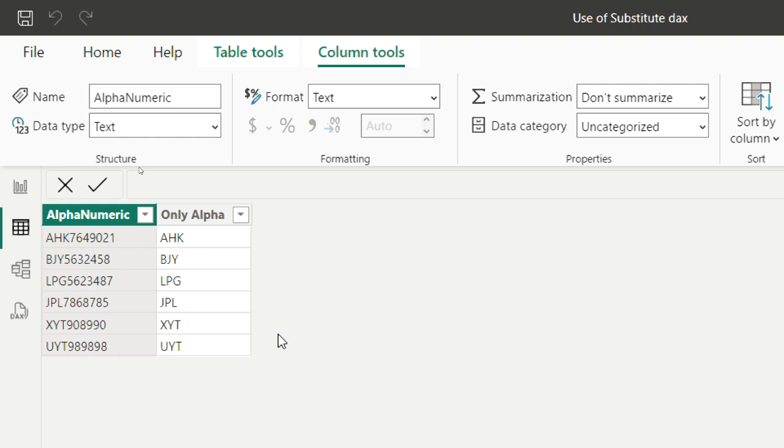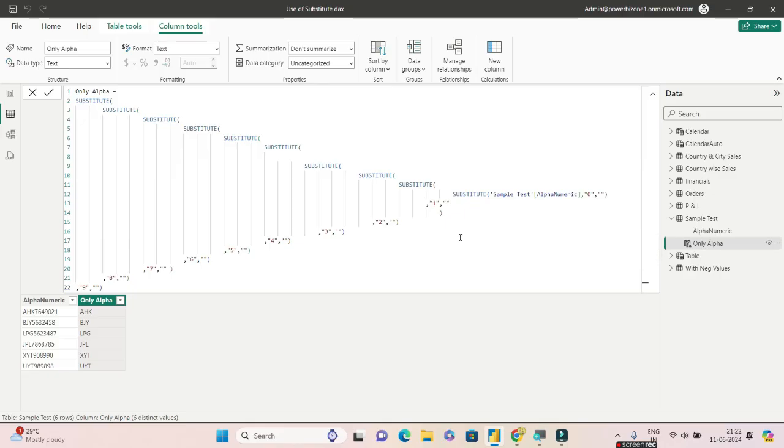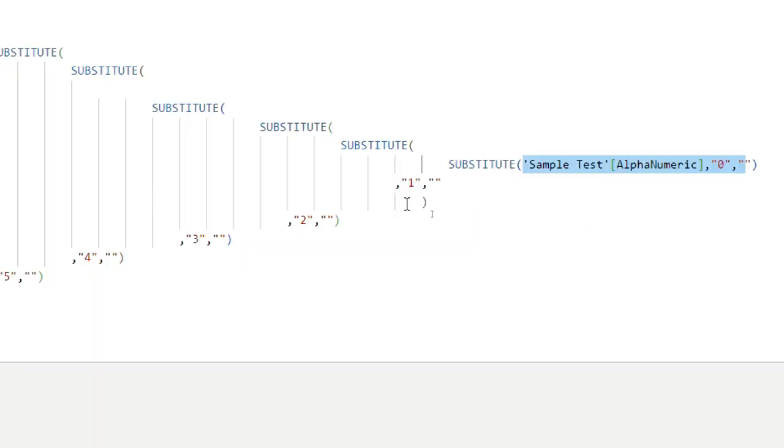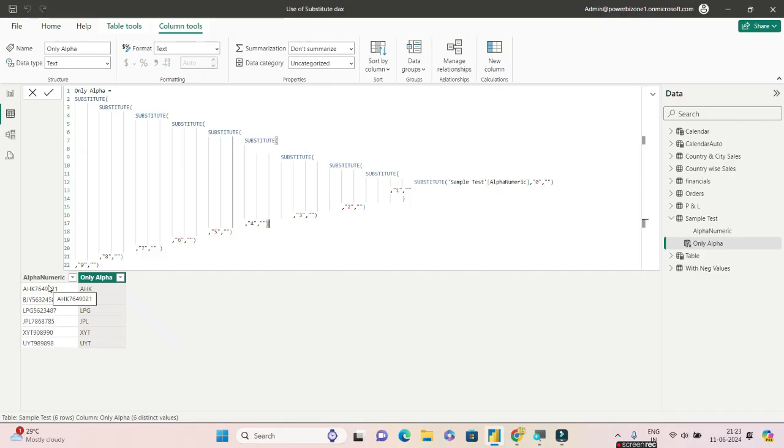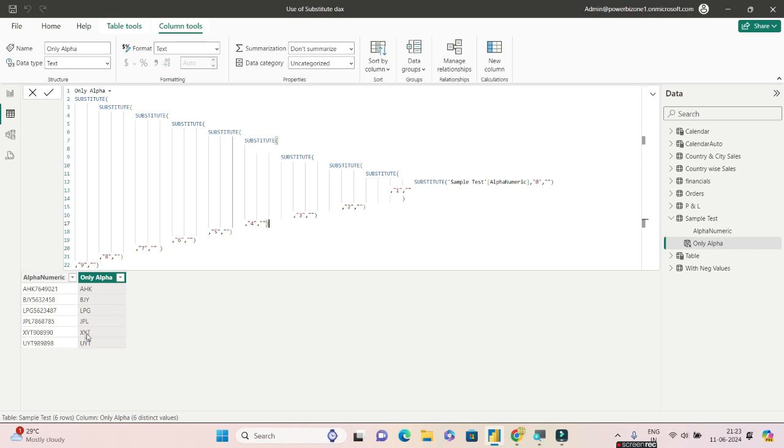If you haven't watched that previous video, I'll be giving you a link - please go through that. Let me show you quickly. This is the task - multiple substitute functions have been used. The ask over here is to create a numeric column out of this alphanumeric column, but we'll be using the help of only alpha.